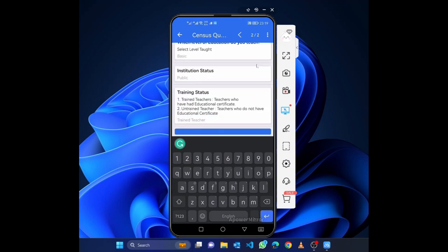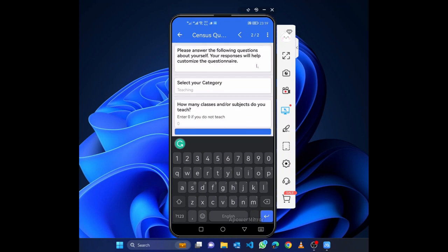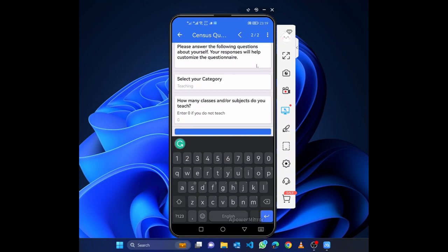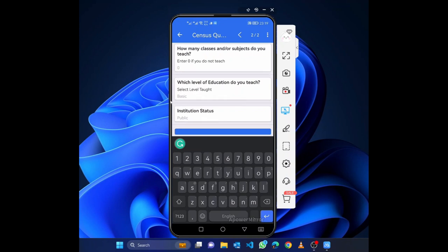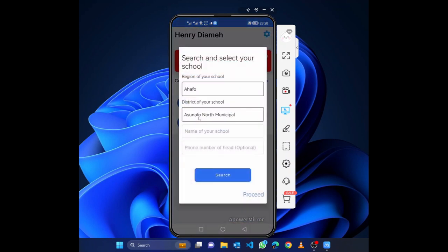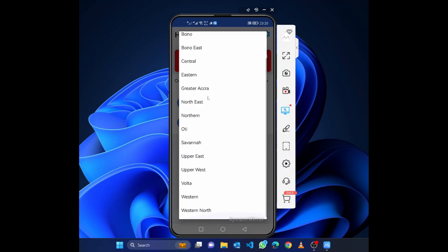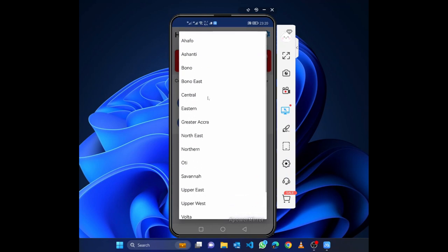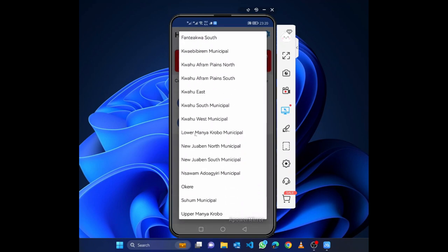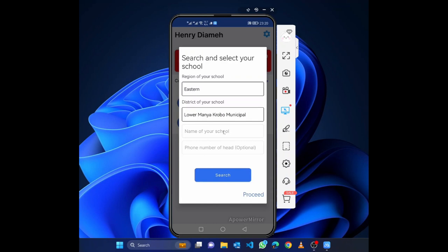The app previews everything you have entered. It confirms I selected 'Teaching', entered zero classes, selected 'Basic' and 'Public'. Then I click 'Submit'. This brings me to the school selection screen where I select my region — in this case the Eastern Region — then select my district, for example 'Lower Manya'.